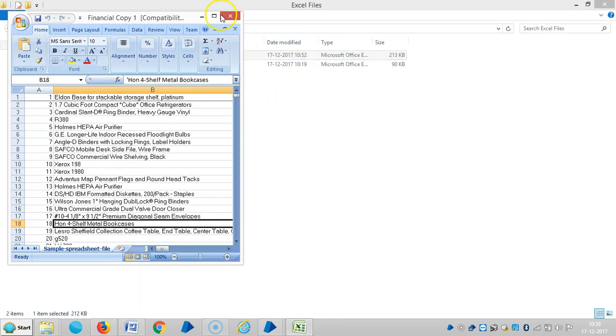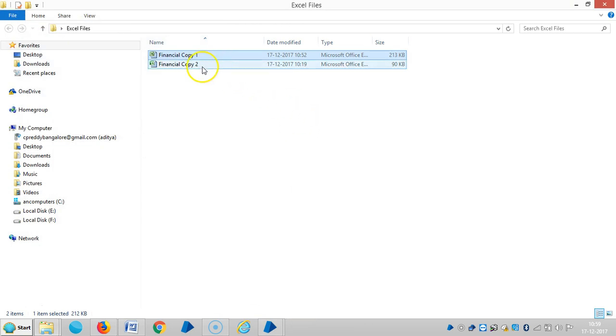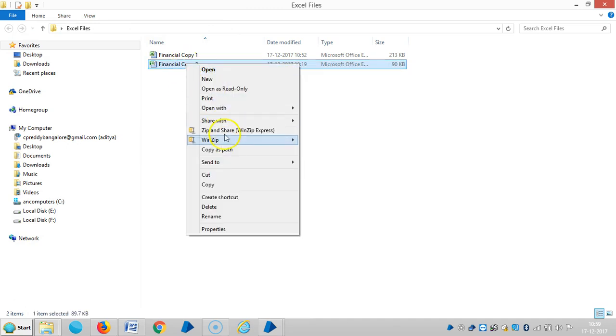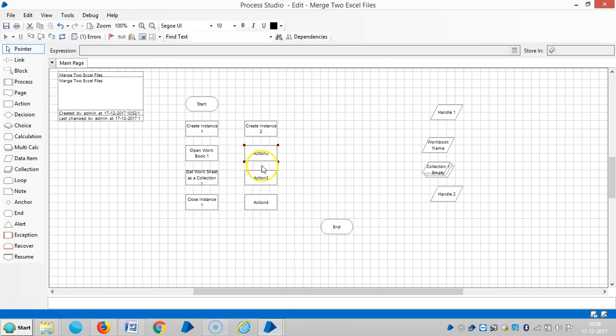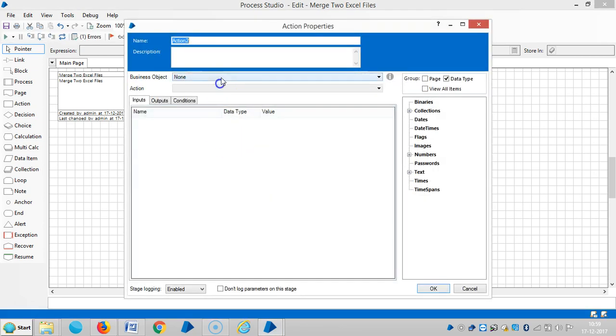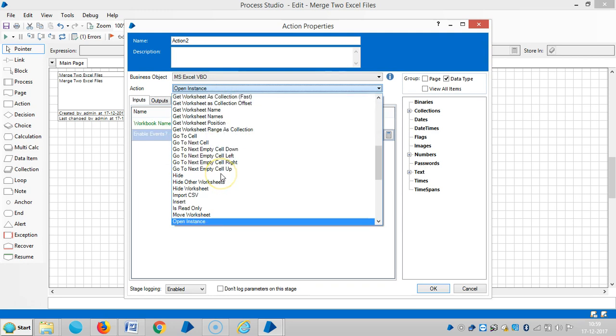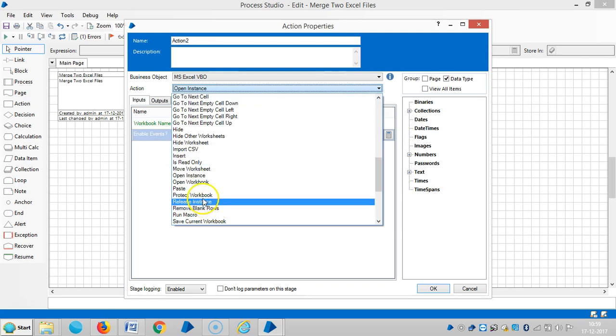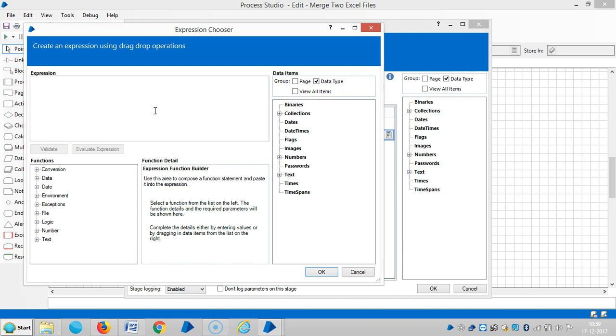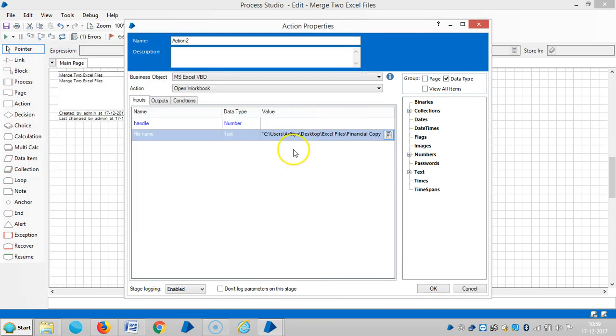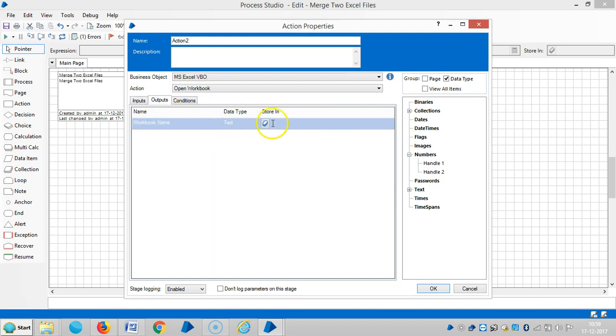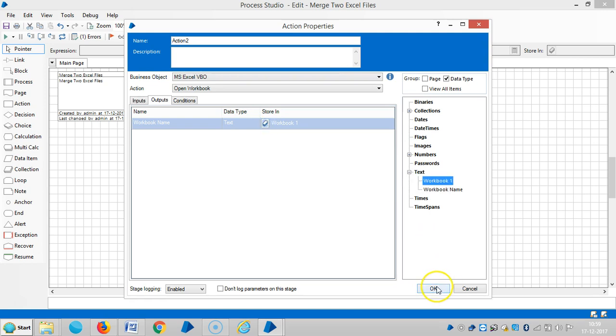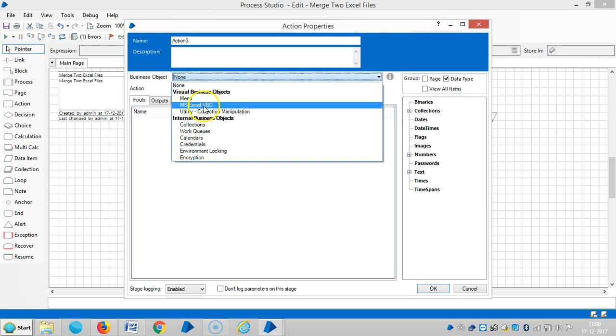I'm going to copy the path. I'm going to drag and drop Handle 2, so the Workbook 1.